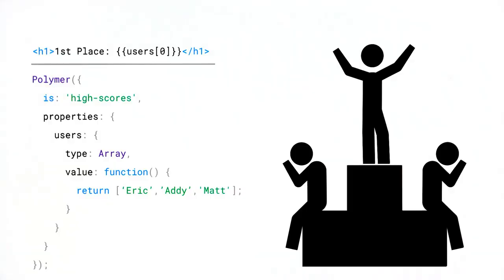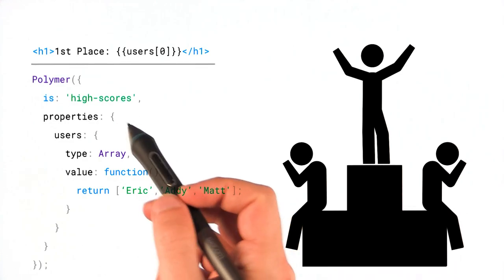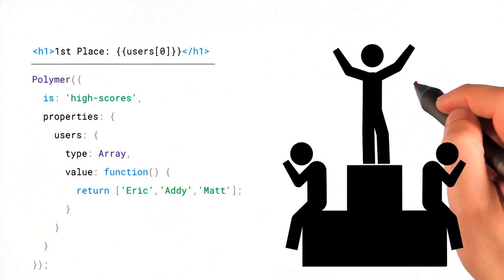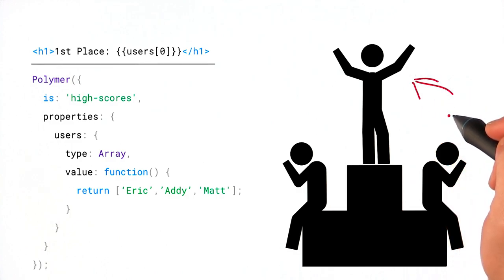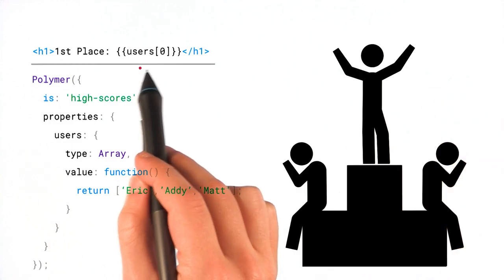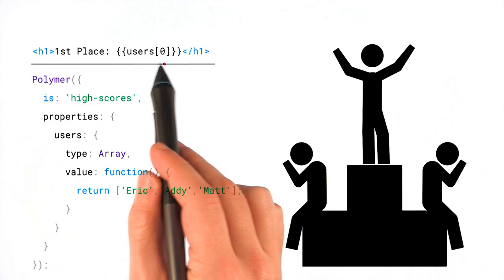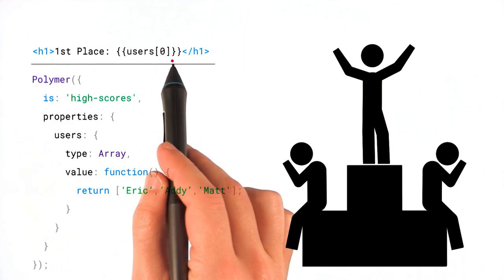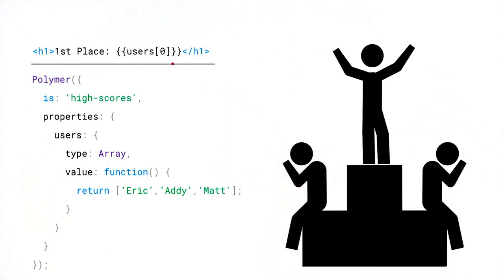All right, so let's say you've got a list of users in an array. Maybe it's like a leaderboard or a high scores list or something like that. And you always want to show the user that is in the first position. Now, logically, you might do something like this, where you try to use array syntax to bind to users square bracket zero. However, a syntax like that is not actually supported in a Polymer binding.